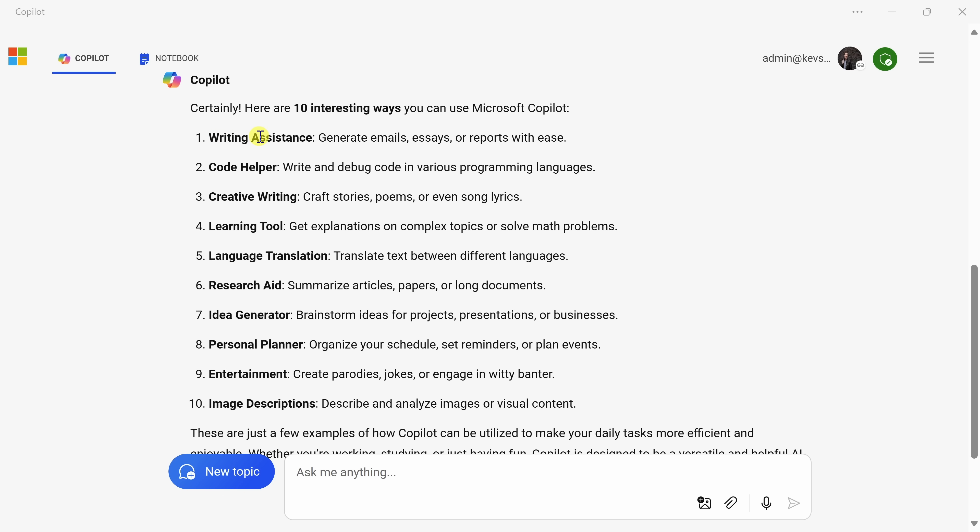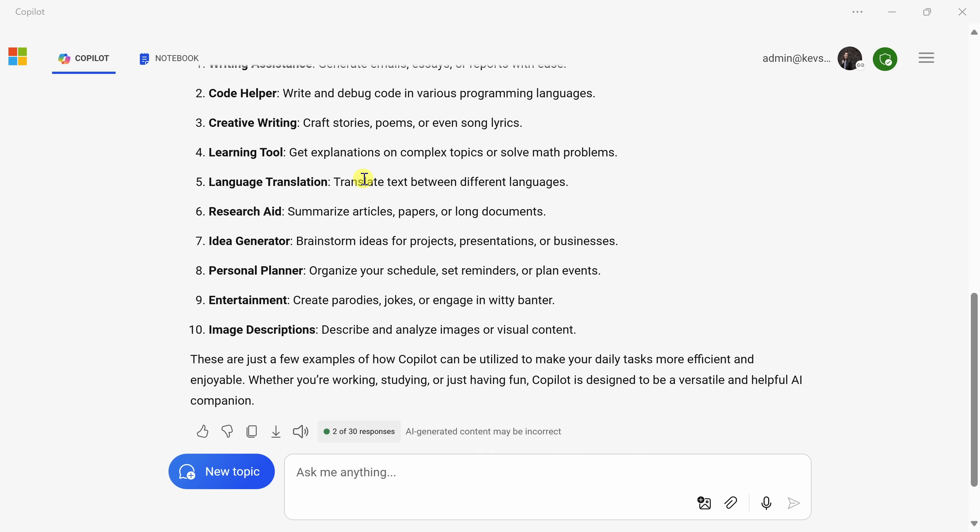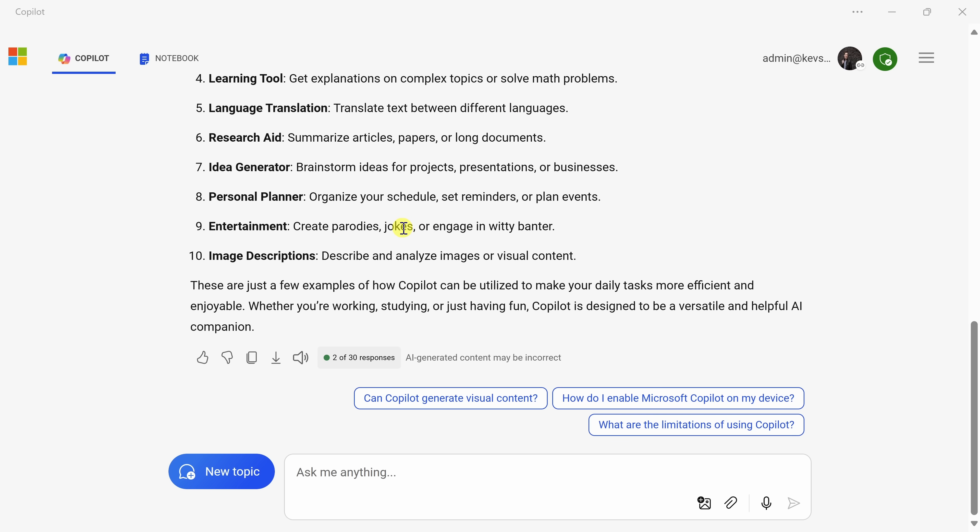Here, you could use it for writing assistance. It can help you generate emails, write essays. You could also get coding help. Right here, you can have it translate between different languages, and even you can have it write jokes. And I've tried that, and it does a really good job, or at least it gets me laughing.